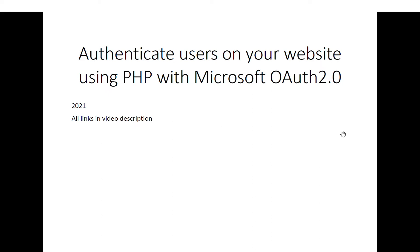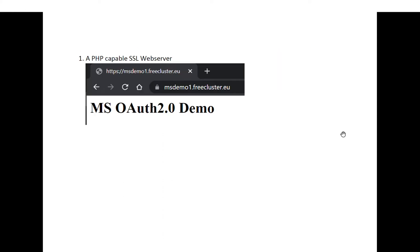Hello everyone, this video is about how to implement a website in PHP so you can authenticate your users with the Microsoft account using open authorization version 2.0. You will find some links on the video description.